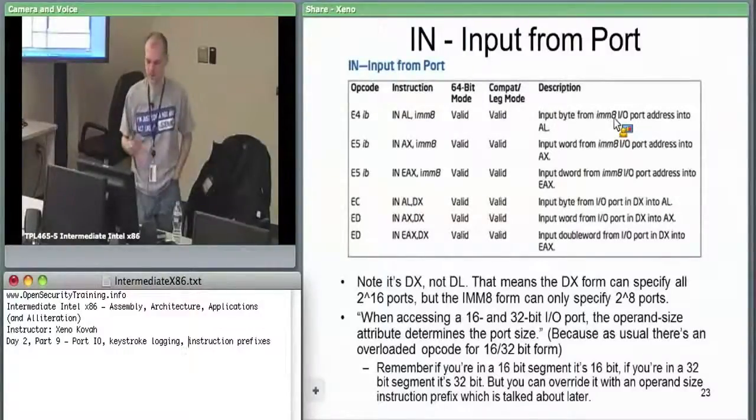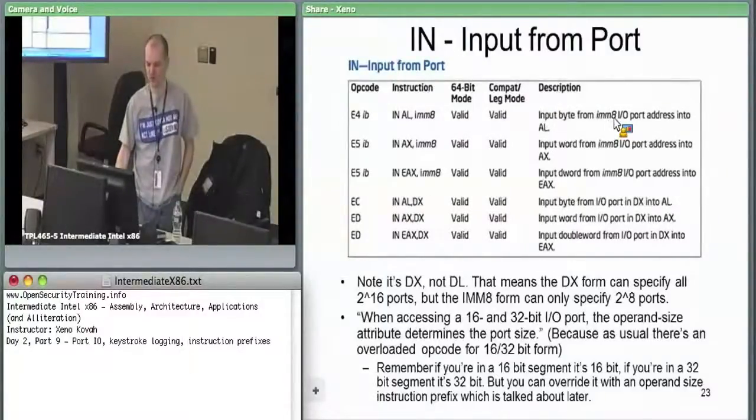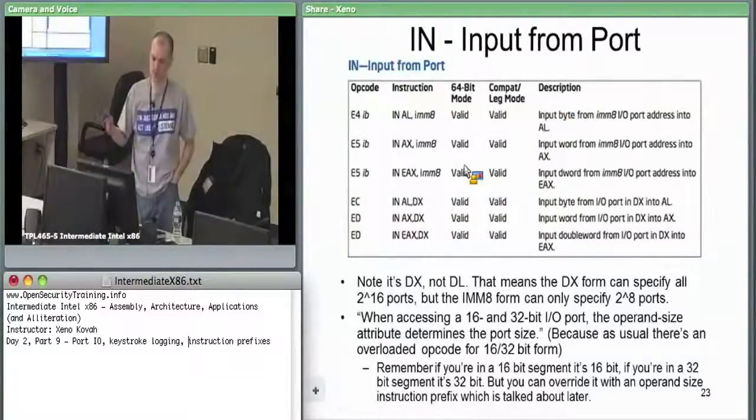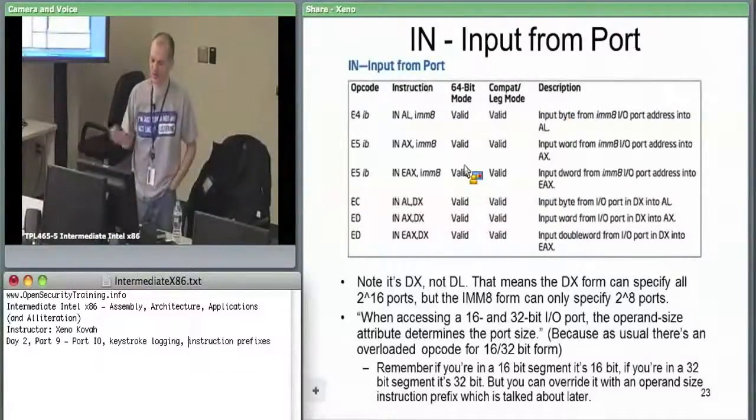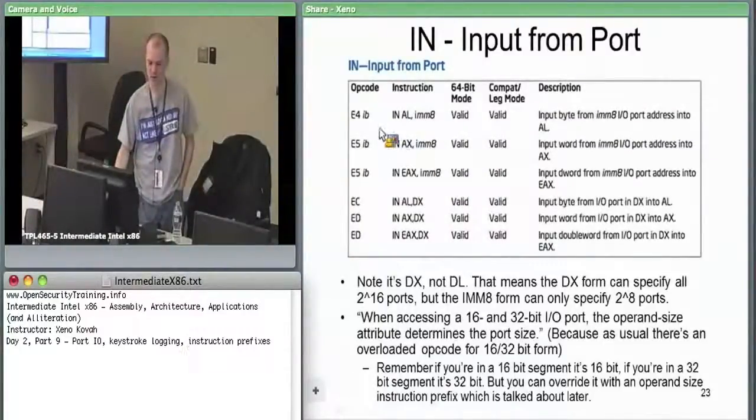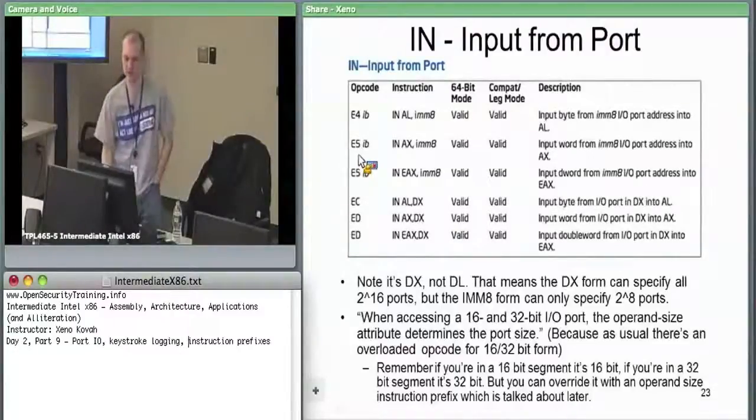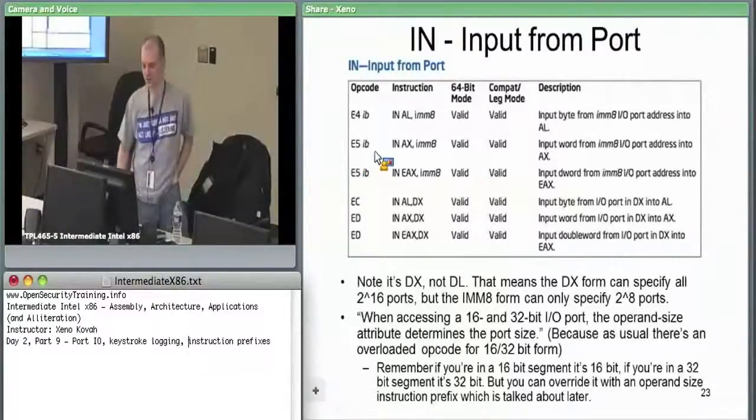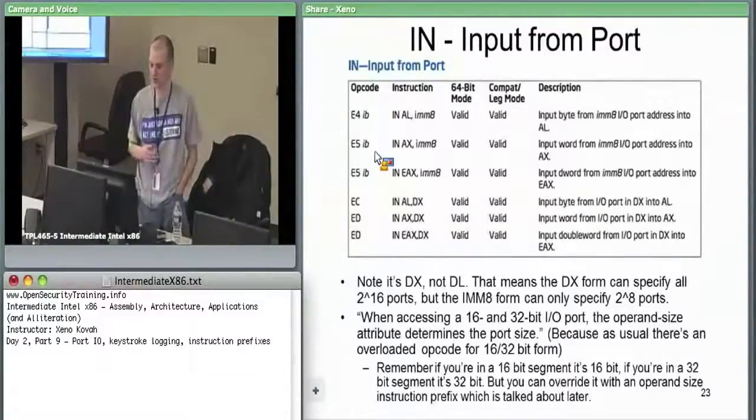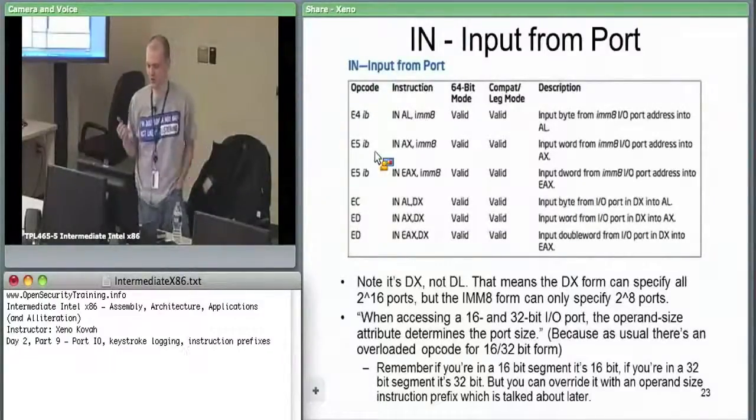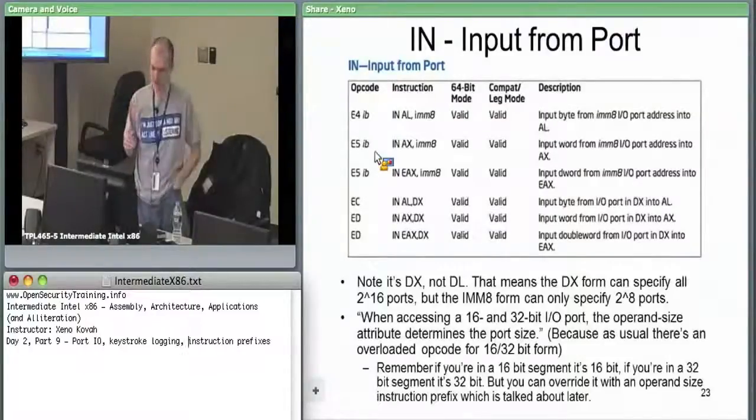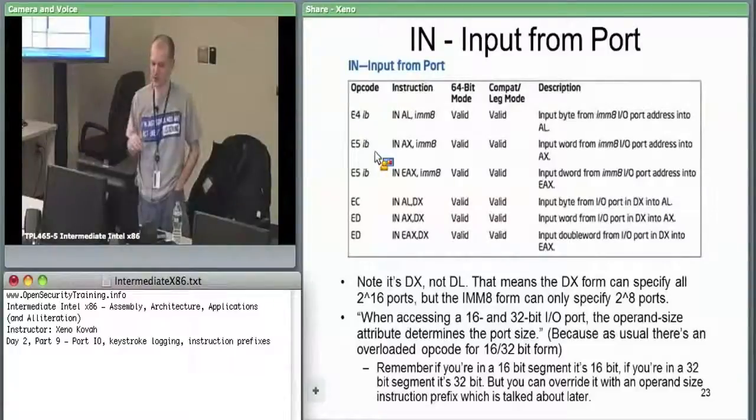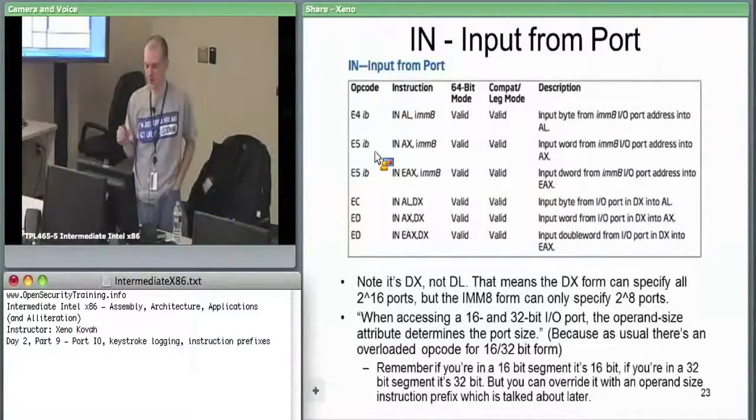Same thing if you're doing four bits. You'd say in EAX 2, but you'd actually be reading in four bits. We've got two different forms, an 8-bit form and the 16/32-bit form. 16/32 is primarily determined by what type of segment you're currently in for the code segment, but it can be overridden with operand size prefixes.